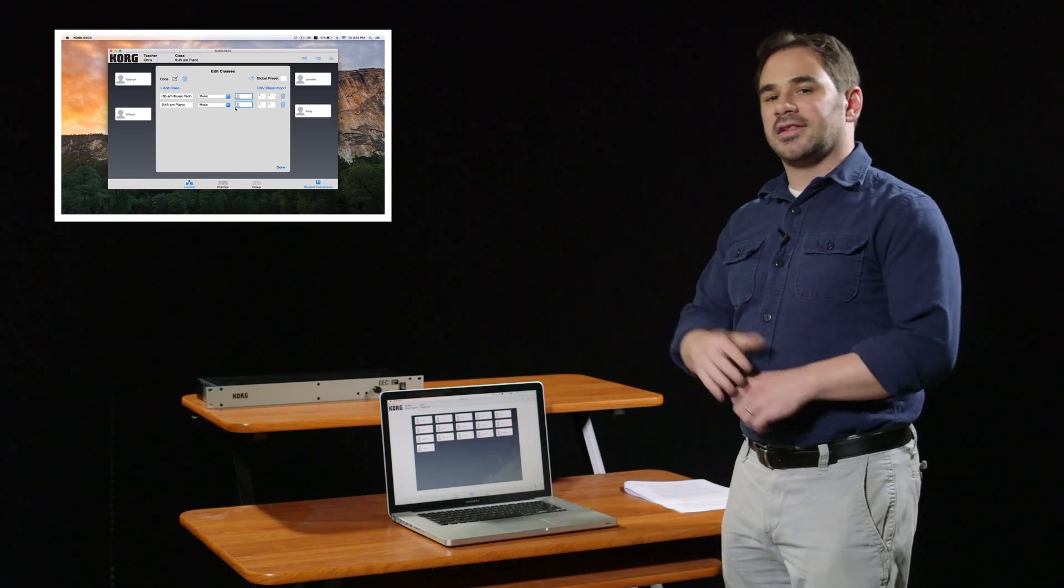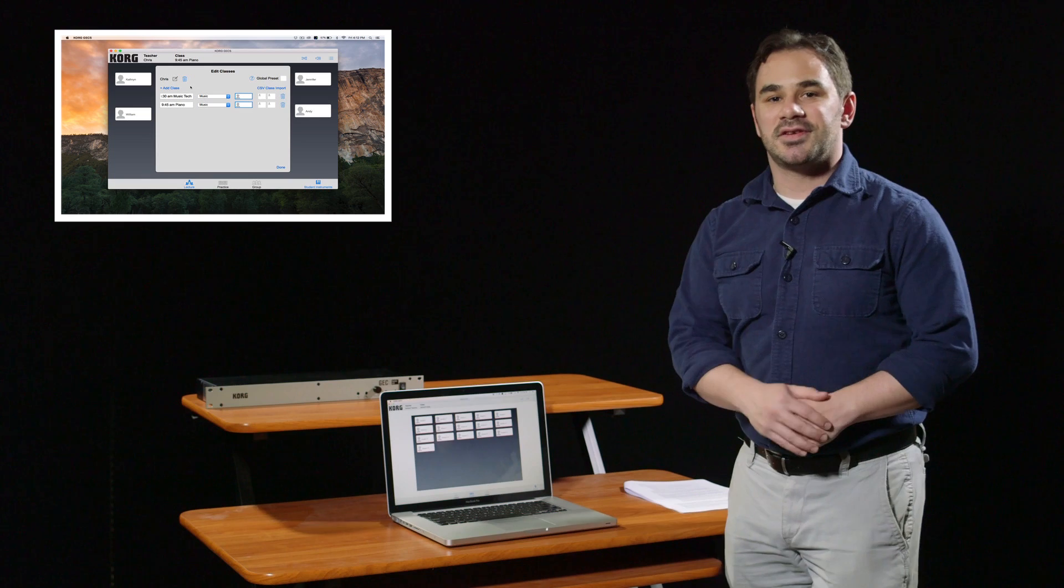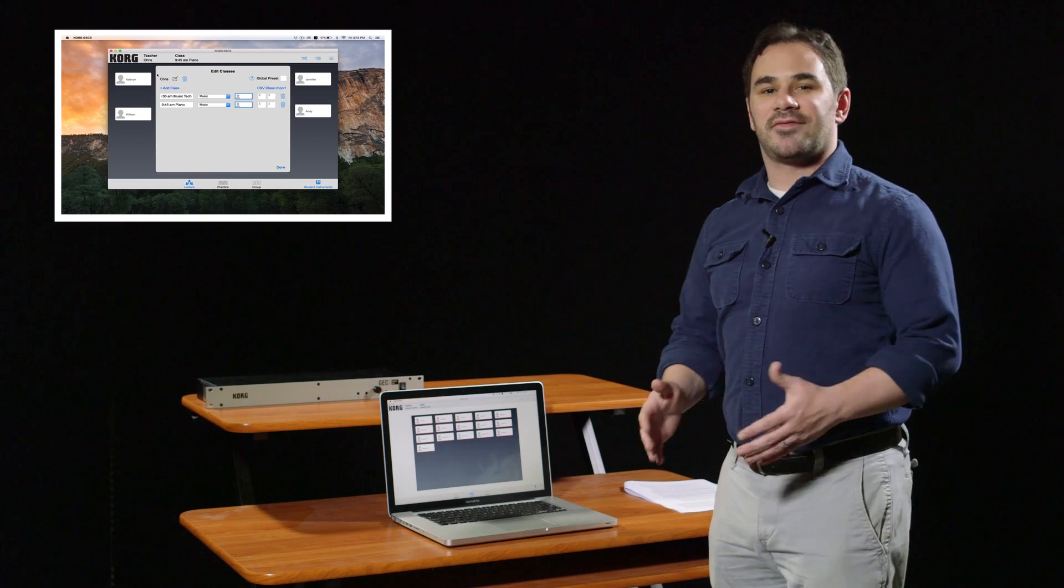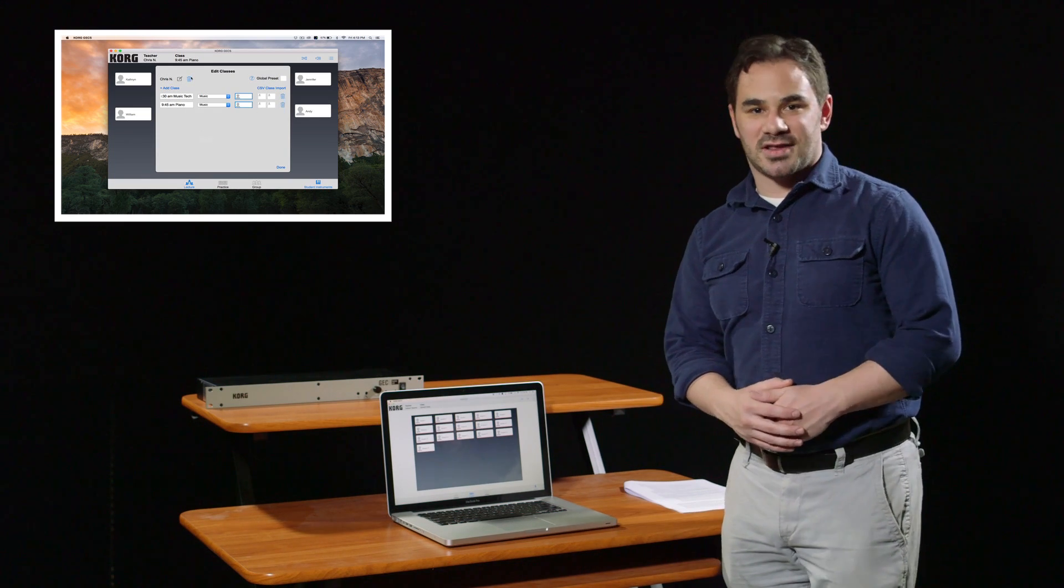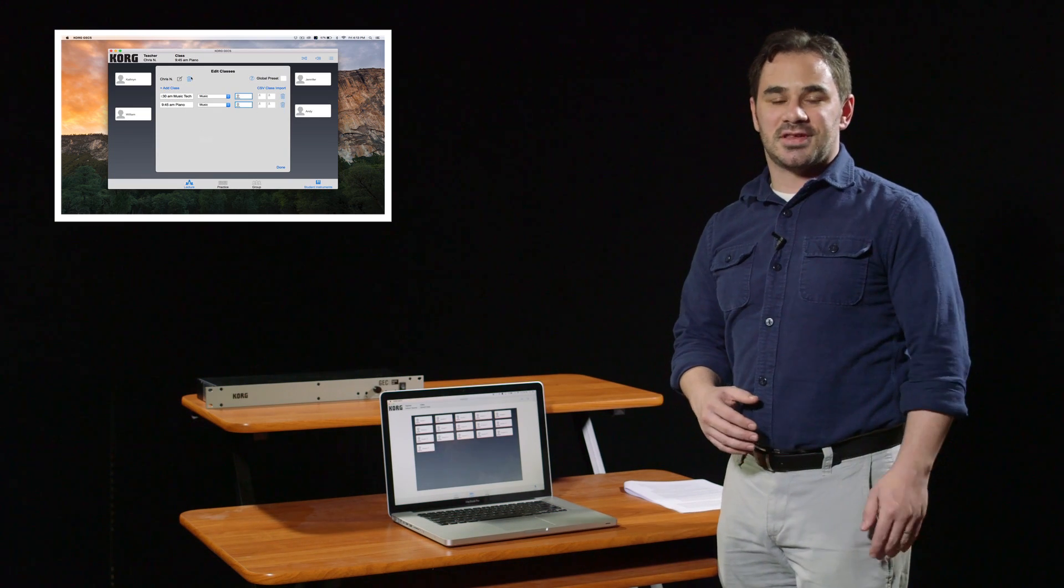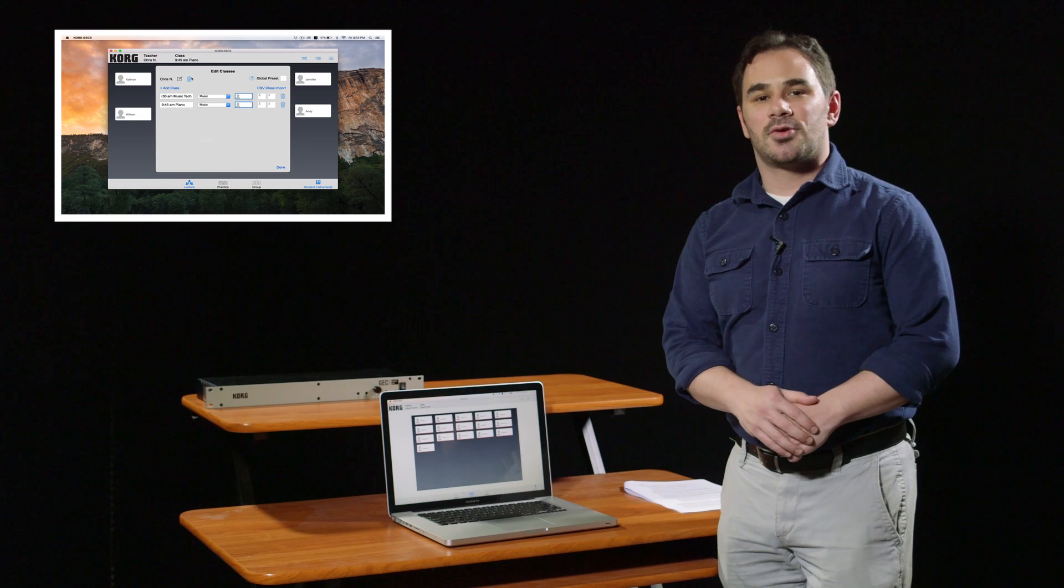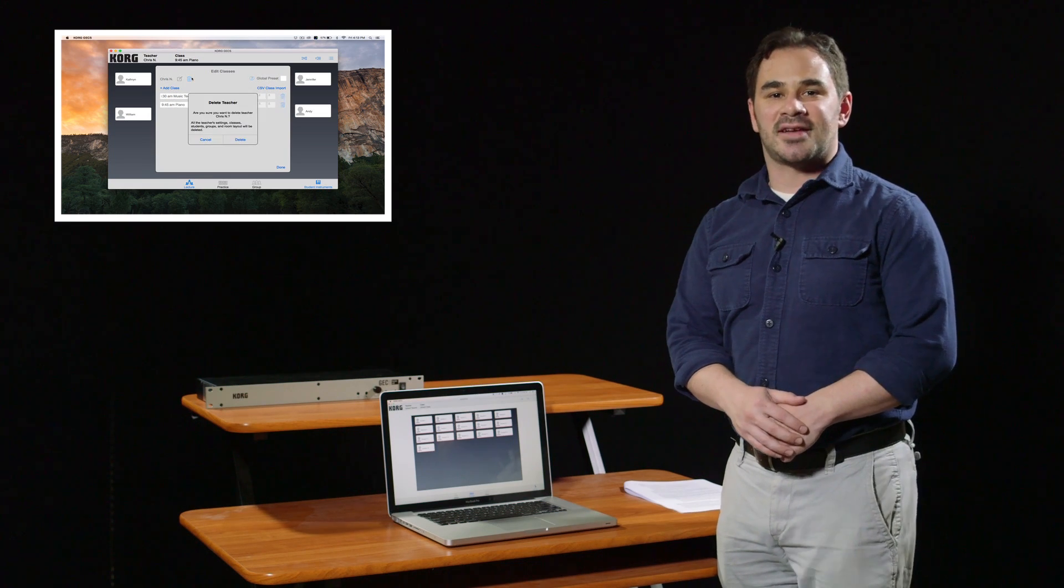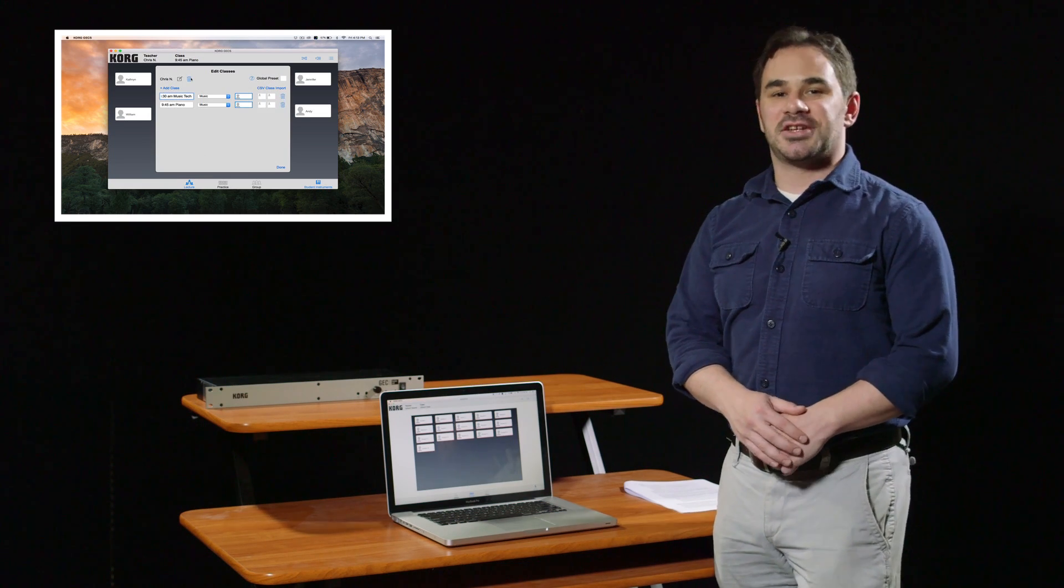If you click the link on the left, that will take you to the next video in this series, which will dive a little deeper into the teacher and class menu of the GEC. Thanks for watching and if you have any questions, you can contact us at korg.com/education.